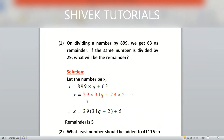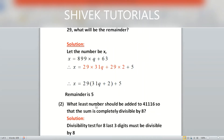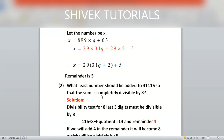Now see the red part: 29 × 31 × q + 29 × 2. The 29 is common, so taking it out gives 29(31q + 2). This is our quotient and this is our remainder when x is divided by 29. We can't find the number itself, but we only need the remainder, which is 5.